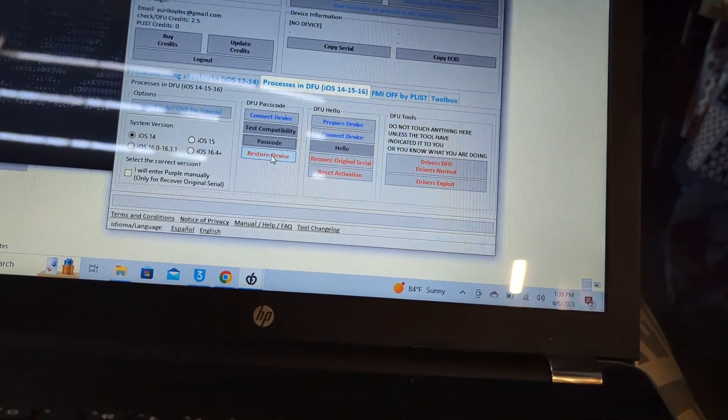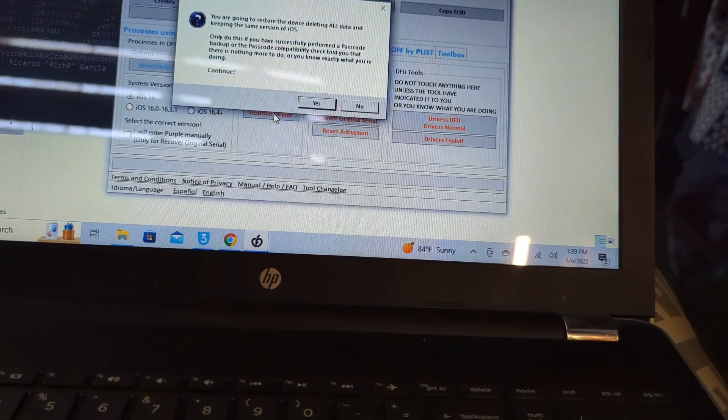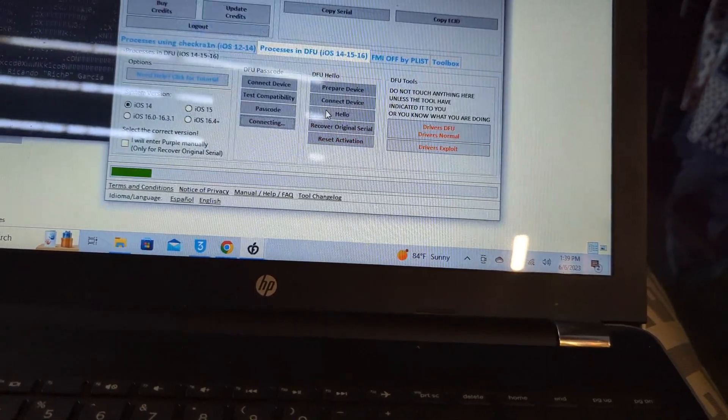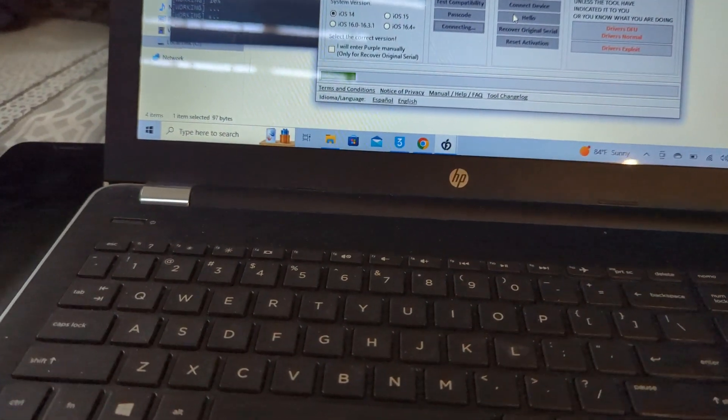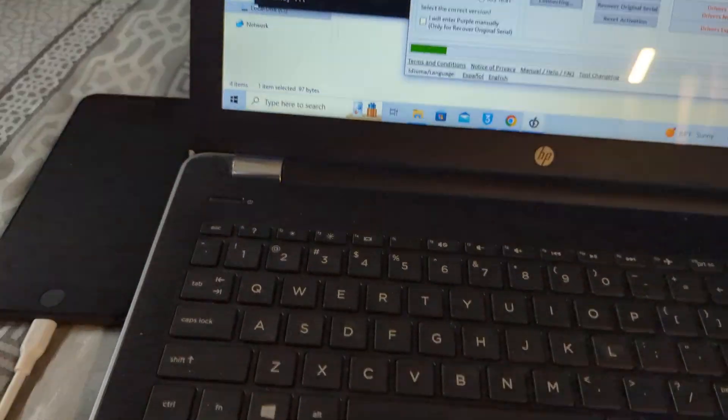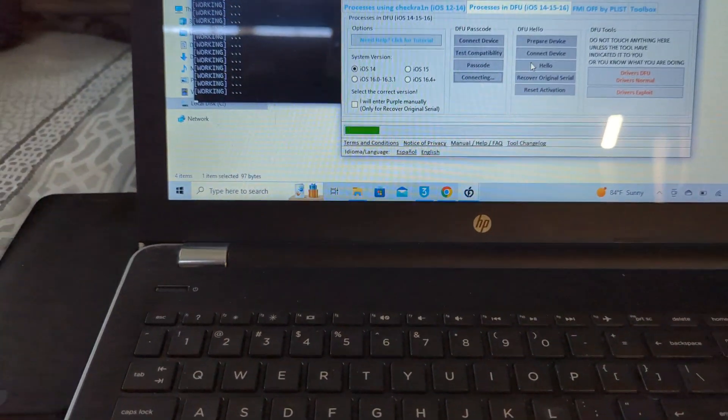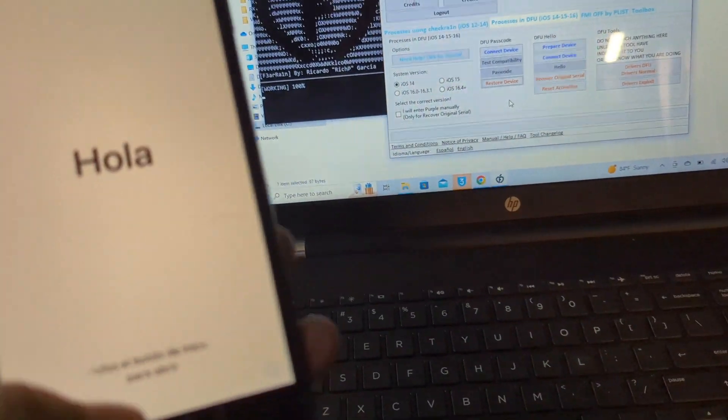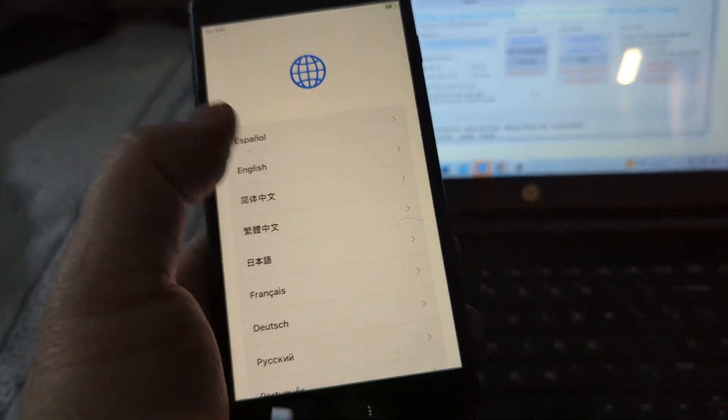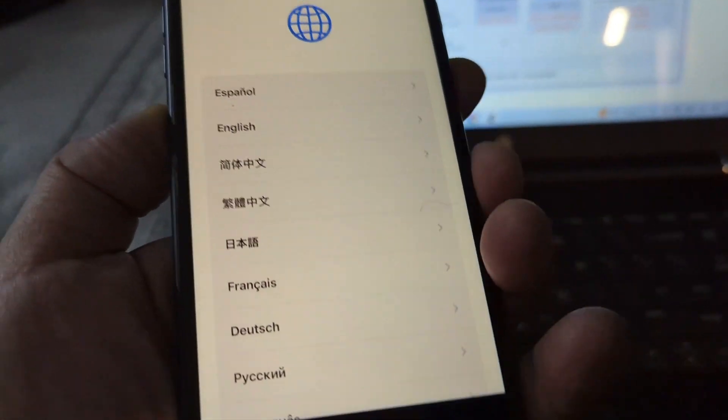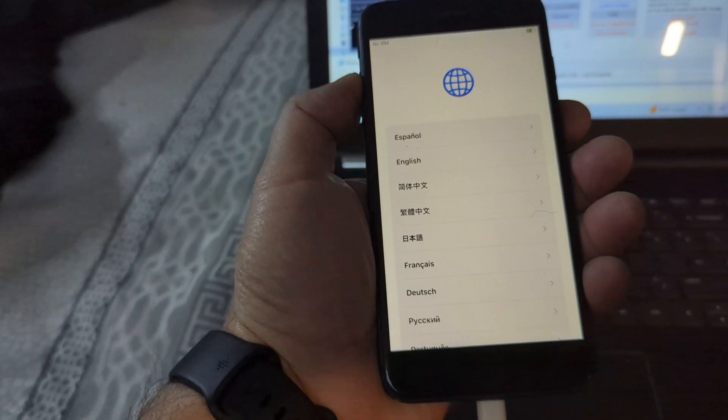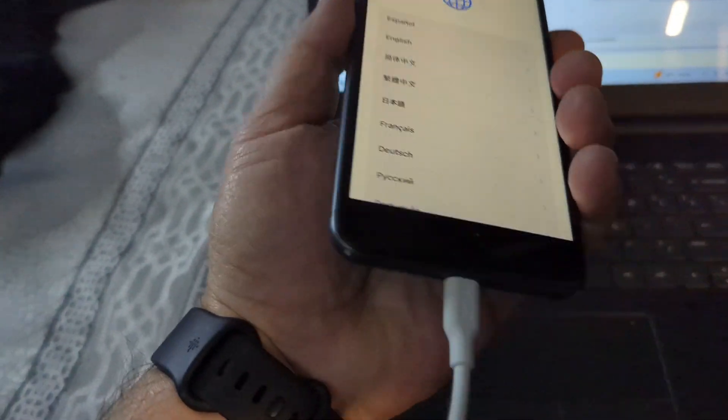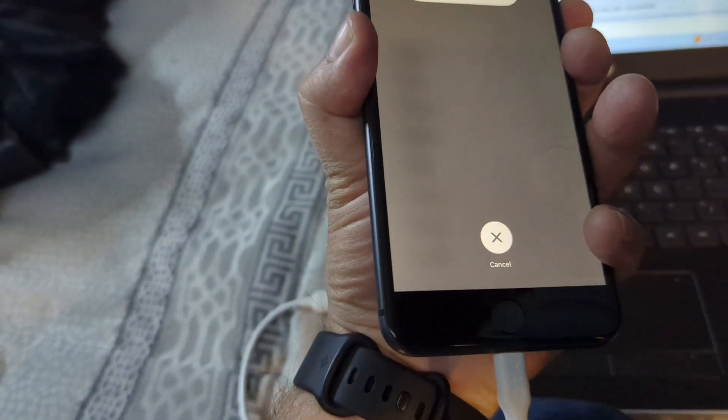There you go. It recognized it. Press okay here because it was looking for a DFU mode device. We're going to press restore device. It's going to be erased, and then we need to put it again in DFU mode. Now that it's already working, don't go in here, just put it in DFU mode again. That's volume up, volume down, power off.